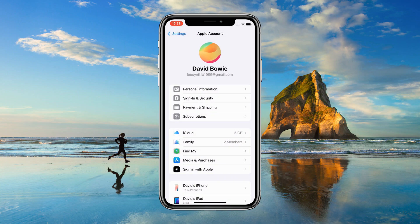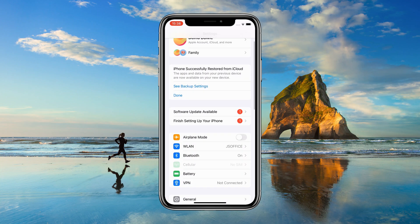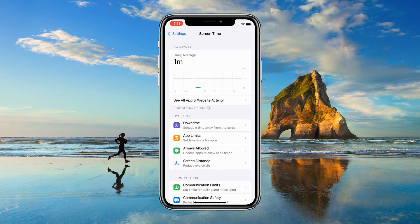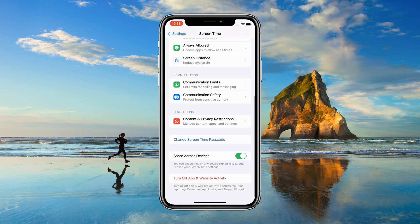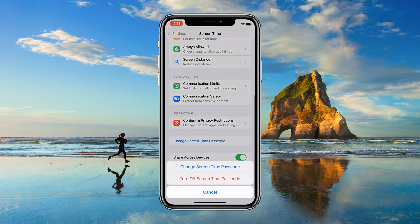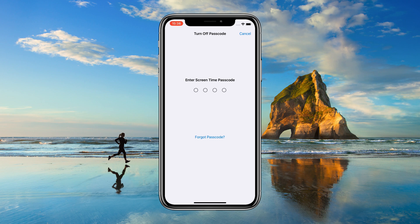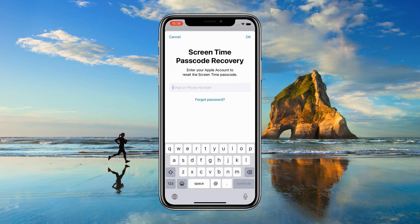Return to Settings and tap Screen Time. Tap Change Screen Time Passcode, then choose Turn Off Screen Time Passcode. When prompted with forgot passcode, enter the new Apple ID password you just set. This will successfully disable screen time.